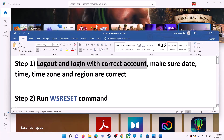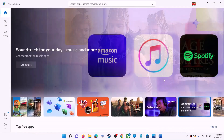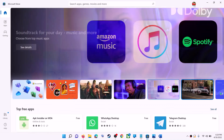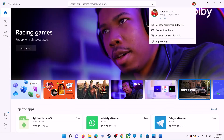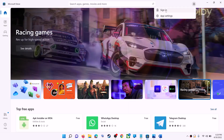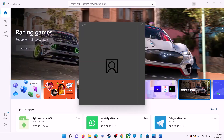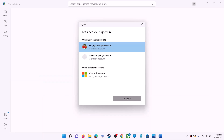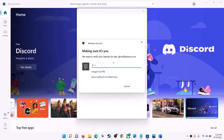The first step is to log out and log in with the correct account. Open Microsoft Store on your computer. On the top right you can see your profile icon — click on it, then click on Sign Out. Click on Sign In, select the right account, then click on Continue. Enter your PIN or password when prompted.